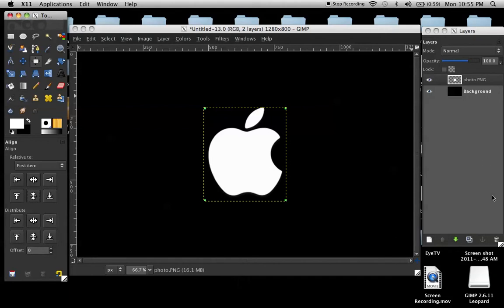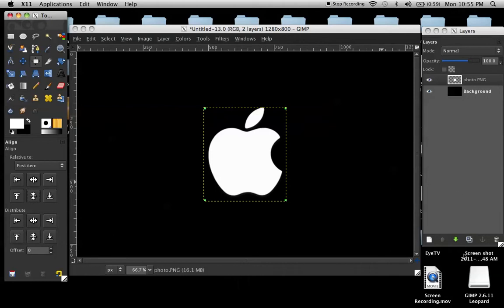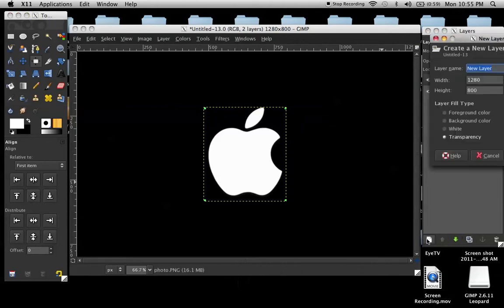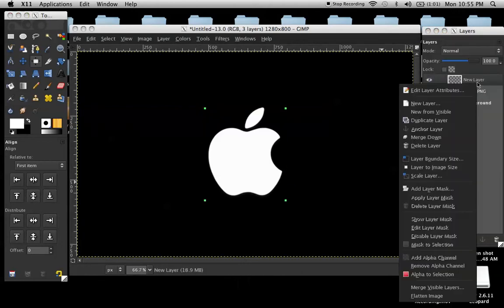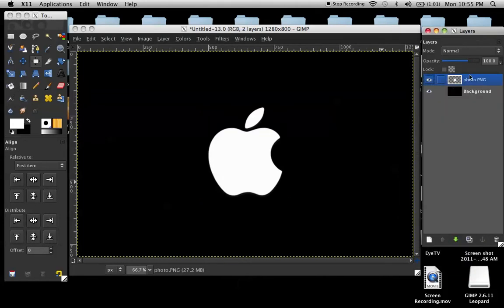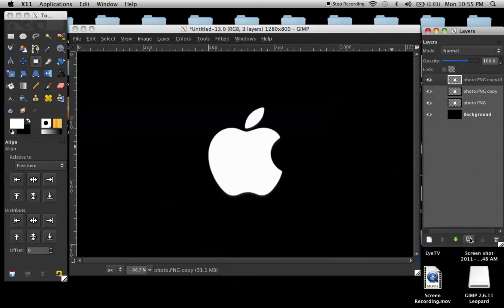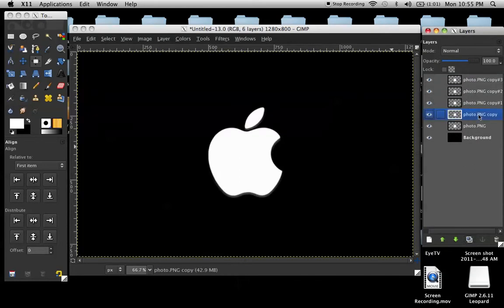So, what you're going to want to do now is, what I usually do, because this image is like this big in the first place, create a new layer and just merge it down with the other one so the layer's bigger. Duplicate it four times. So, one, two, three, four.